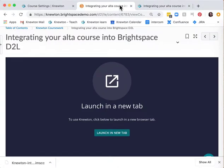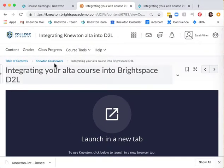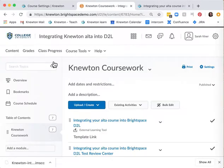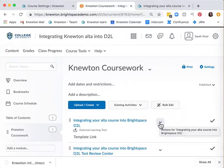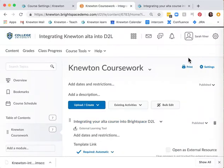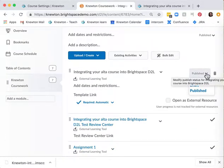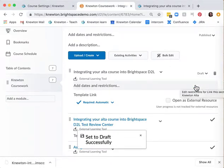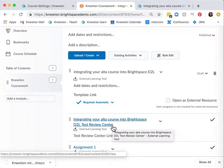To finish, hide the section creation link from the Newton coursework file. This way students will not see links that will not function for them. You can do this by clicking the arrow next to the title, selecting edit properties in place and change publish to draft on the right hand side. You may also choose to do this for the review center link if you will not be using tests in Alta.